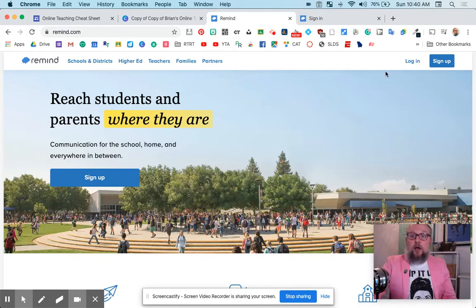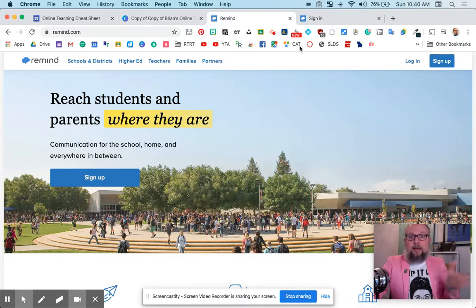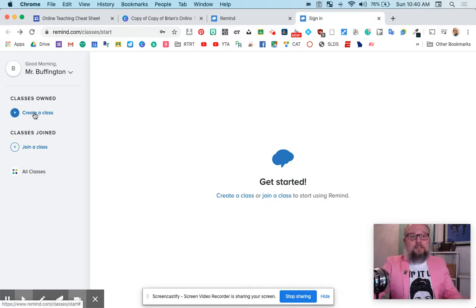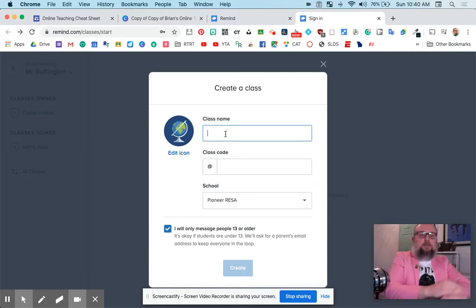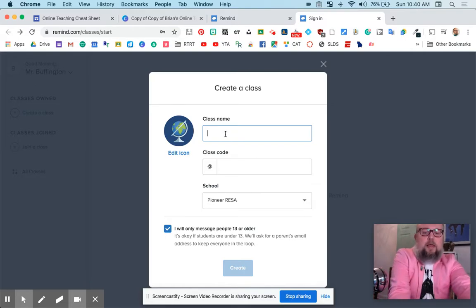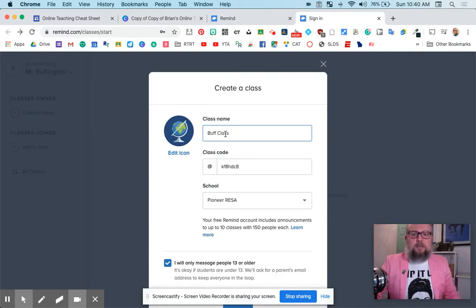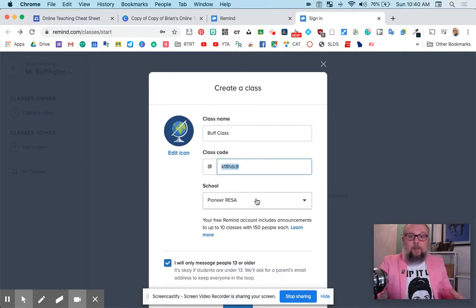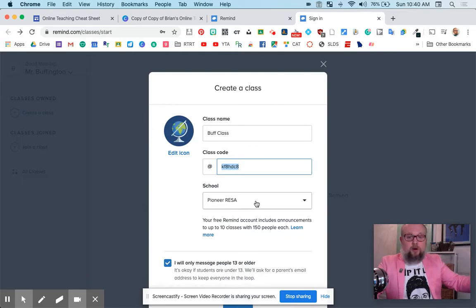I'm going to log in. Actually, I'm already logged in. So it's Remind.com. Get in there. You'll make an account. And the first thing you have to do is create a class. So I'm going to create a class. I'll call it Buff Class. And there's the magic code. I guess you could change the code if you wanted. And they want to know which school you're part of.